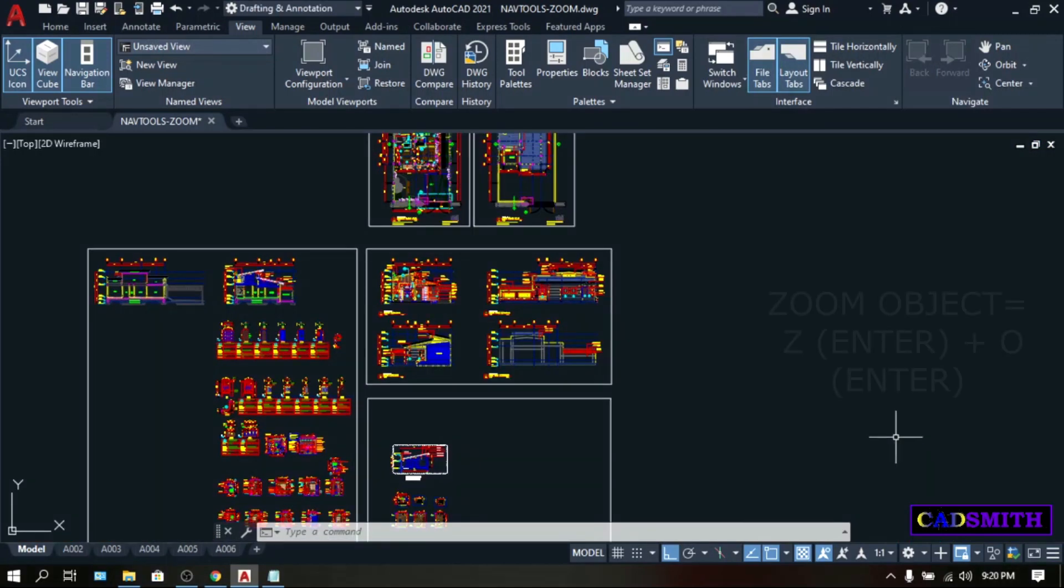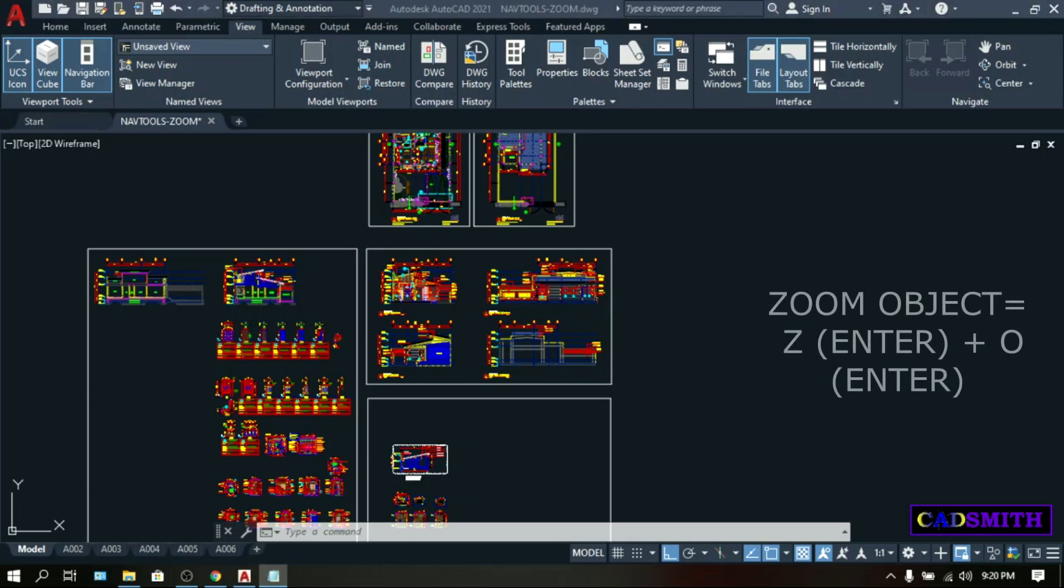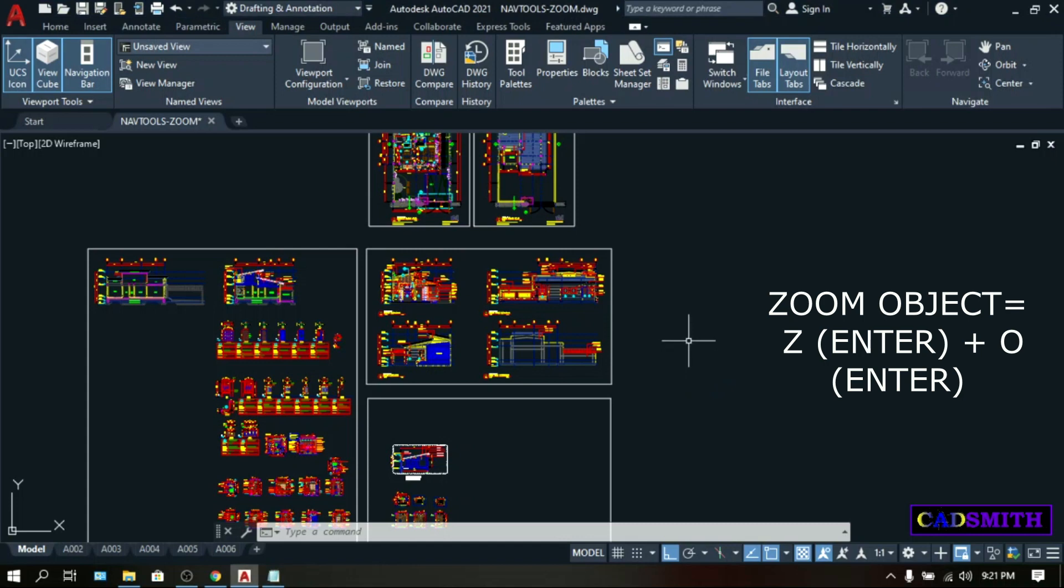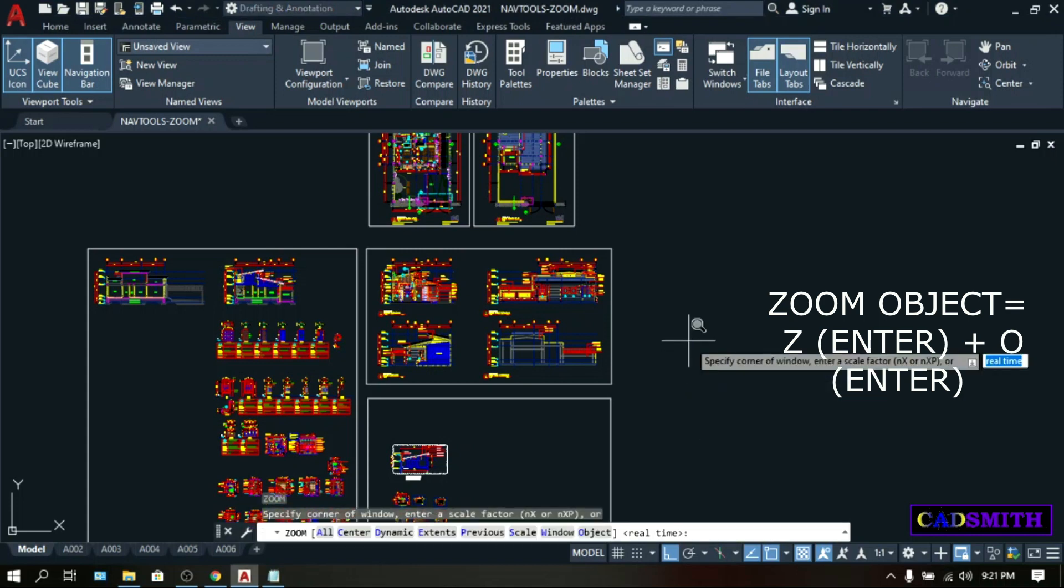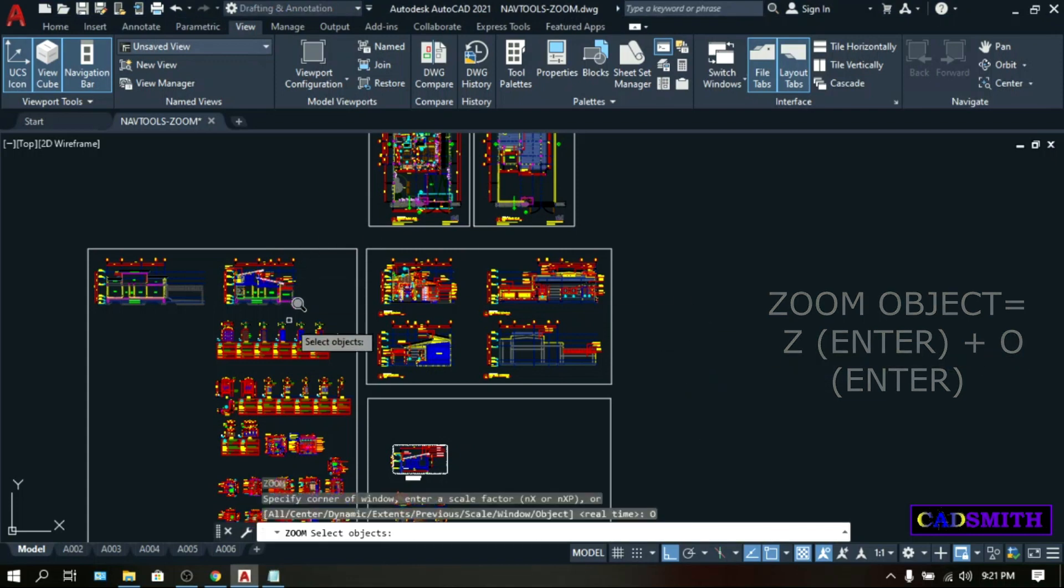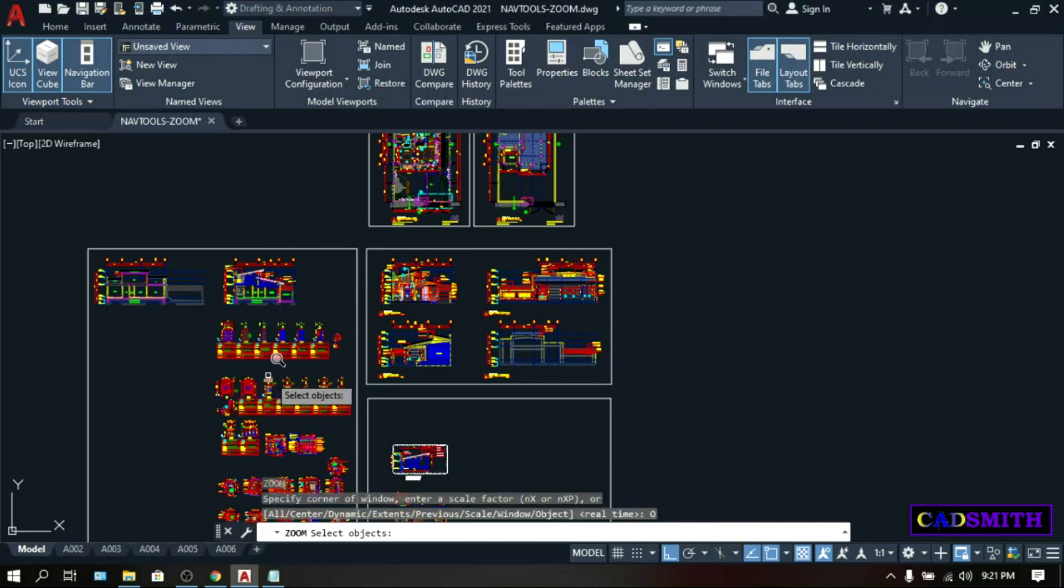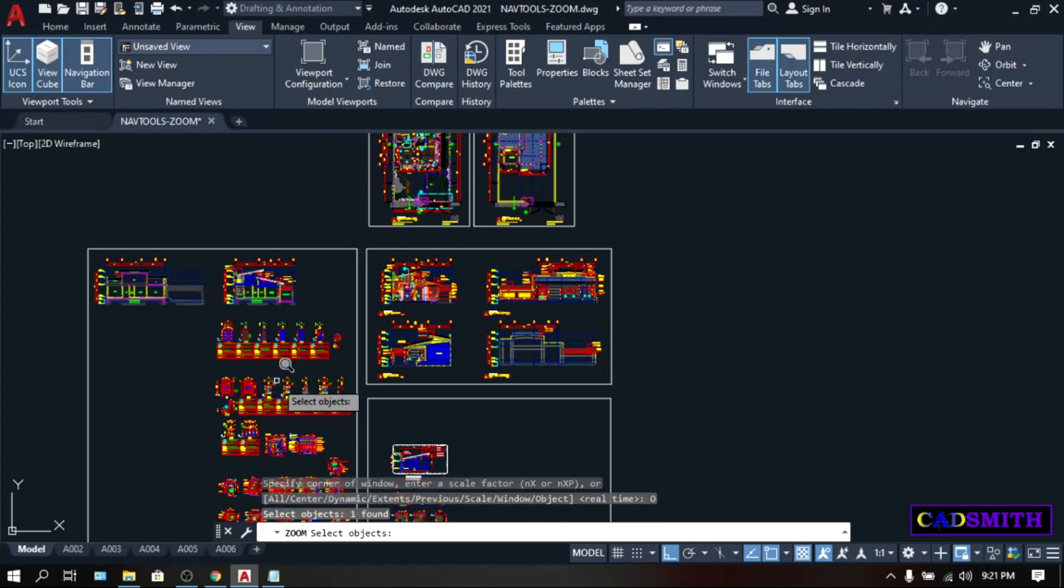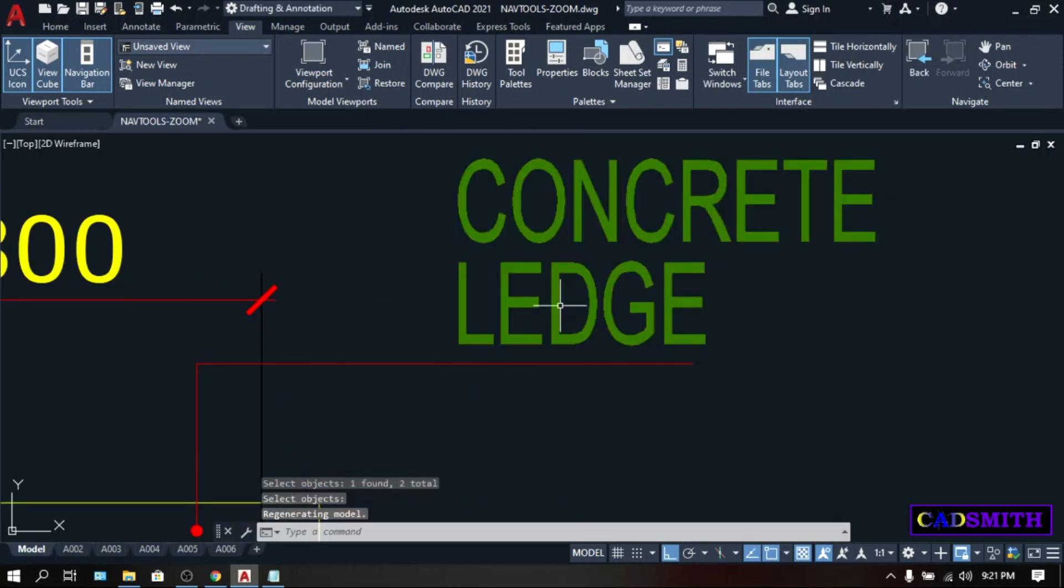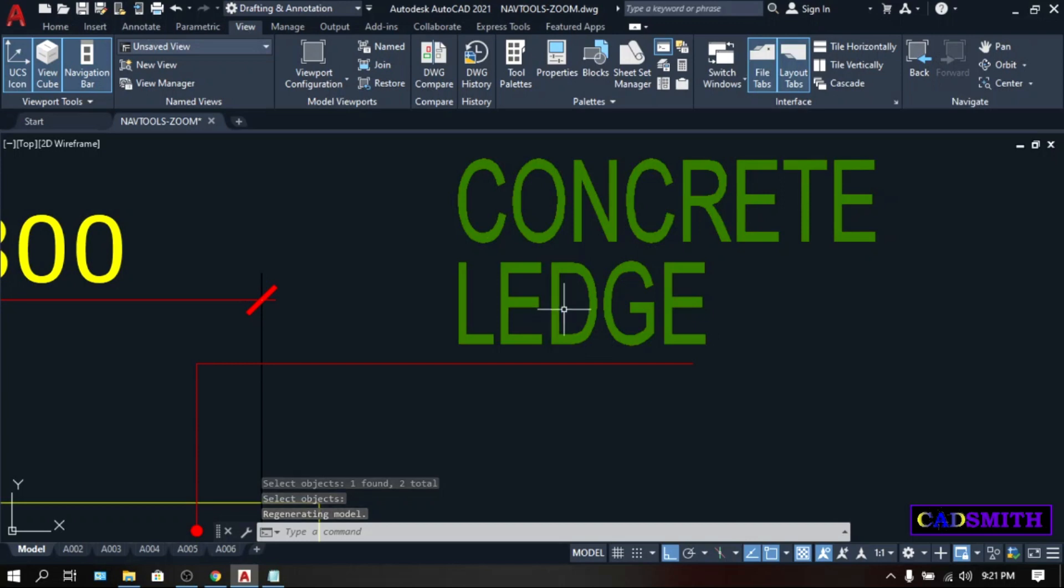Zoom object will magnify any objects or give you the whole picture of the object that you selected. So let's try. Zoom, Enter, O, Enter. So let's pick a very small object. Let's try this. Then Enter. So this is the whole picture of the object that I selected.